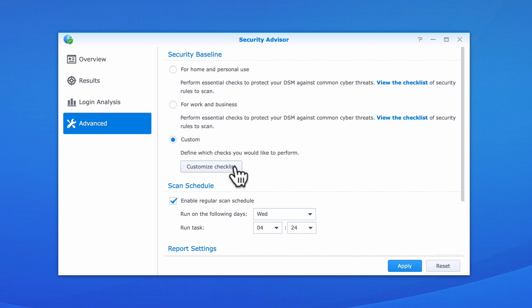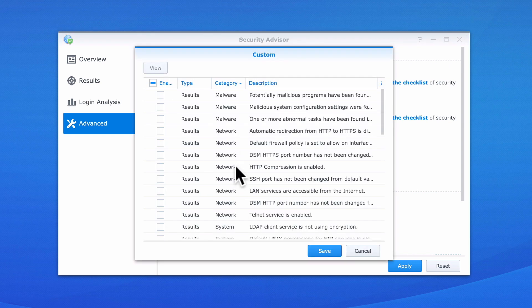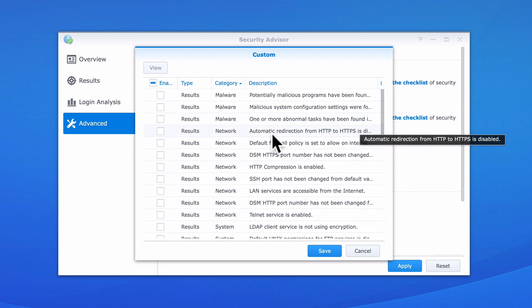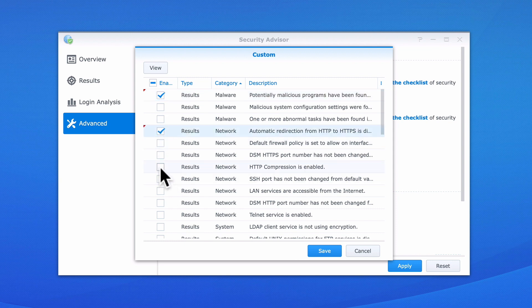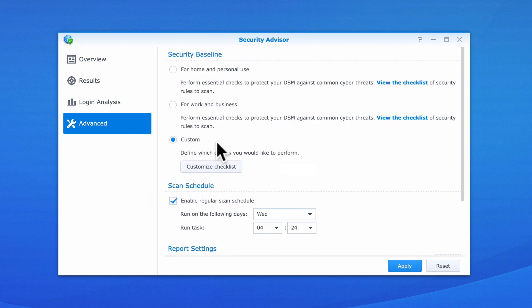If we select Customize Checklist, we can now tick the various options listed. This in turn will allow us to create our own security baseline. However, as we are setting up our NAS for home use, for now we will leave the Security Baseline set to For Home and Personal Use.